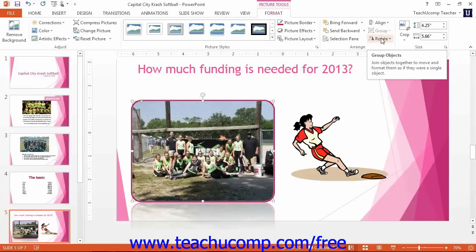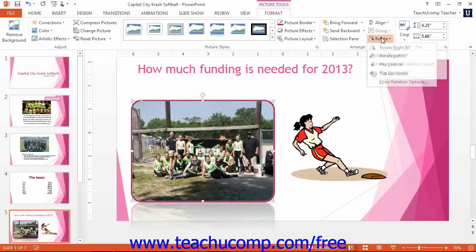You can click the Rotate button to select a rotation option for the selected image in your presentation from the drop-down menu of choices.